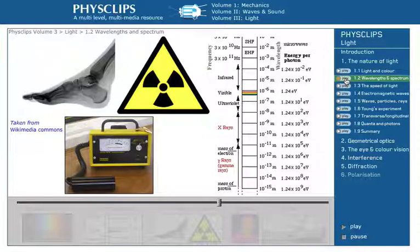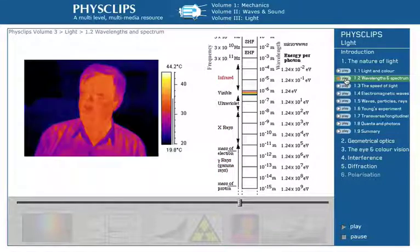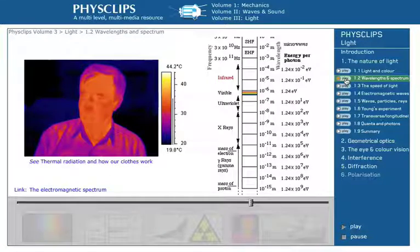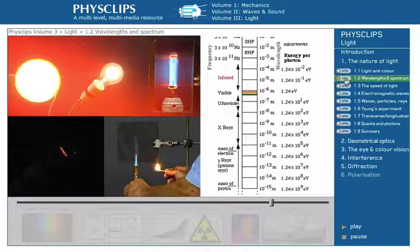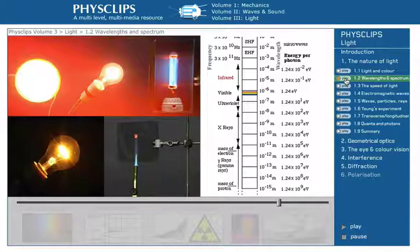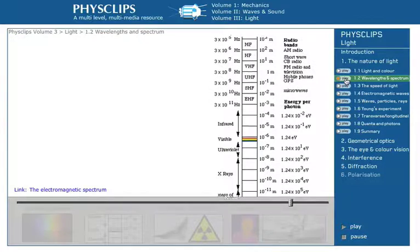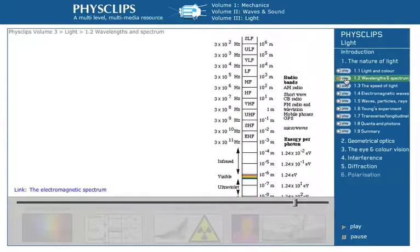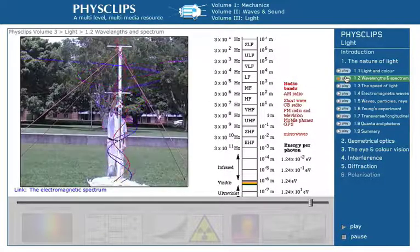The wavelengths longer than those of red light are infrared. We can feel these as warmth on our skin, and our warm skin emits infrared too. Very hot objects emit radiation in the visible as well as in the infrared. At successively longer wavelengths, we find microwaves and a huge spectrum of radio waves.